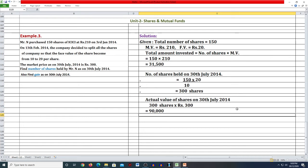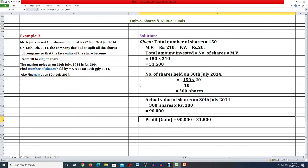अब हमें gain मालूम करना है, जो problem में पूछा है। पहला answer: number of shares on 30th July 2014 = 300 shares। Actual value of shares on 30th July 2014: 300 shares multiplied by Rs. 300 (market price) = 90,000 रुपये। यह actual value आ गई।